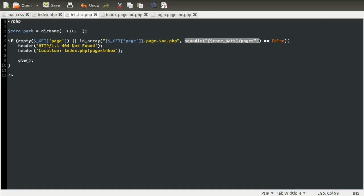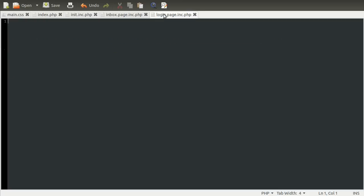And as you can see, all we need to do to actually add a page is create a new page.inc.php file inside of our pages folder. Because this scandir will automatically list that folder, we don't need to manually define a list of pages. So let's go to the login page and code for that.